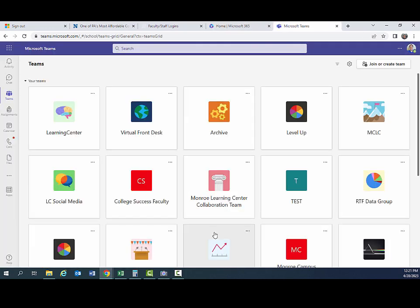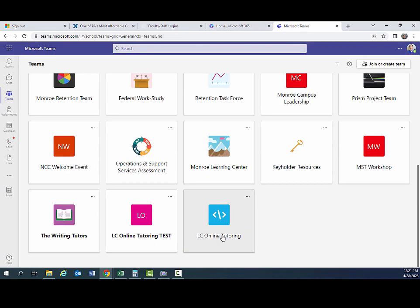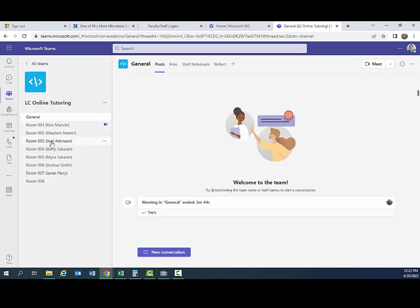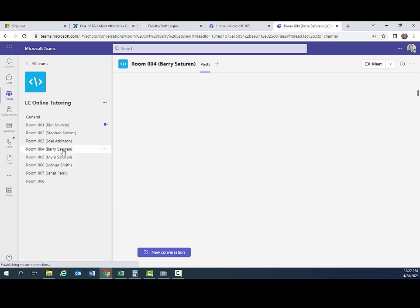When you get to the Teams screen, then look for the team titled LC Online Tutoring and click on that. On the left hand side, you'll see a list of all the current rooms and the name of the tutor who's assigned to that room. So if you're not already assigned to a room, one will be assigned to you for online tutoring. Click the room that has your name on it. So I will go to mine.